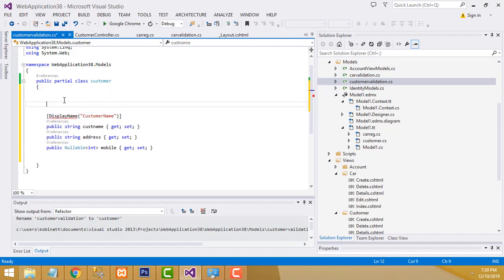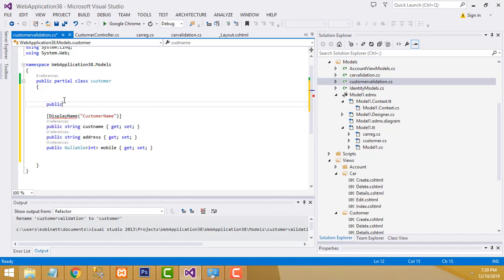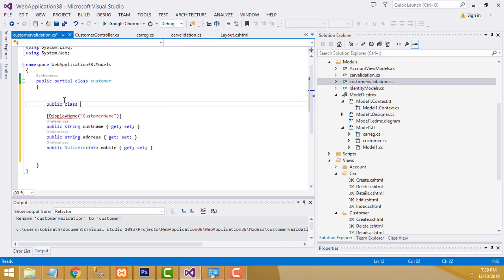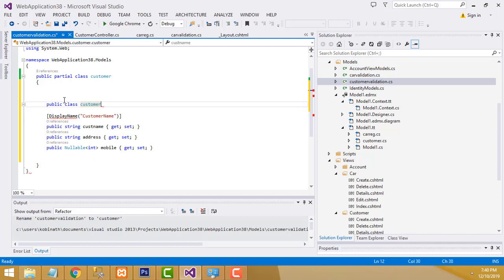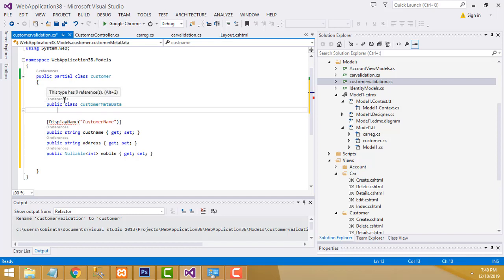Write 'public class CustomerMetaData.' We didn't write the metadata class earlier. Add the metadata class inside the file and close the bracket.